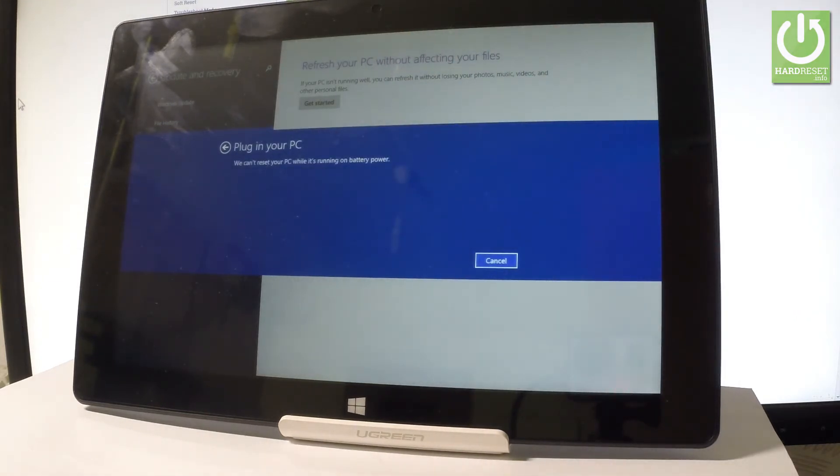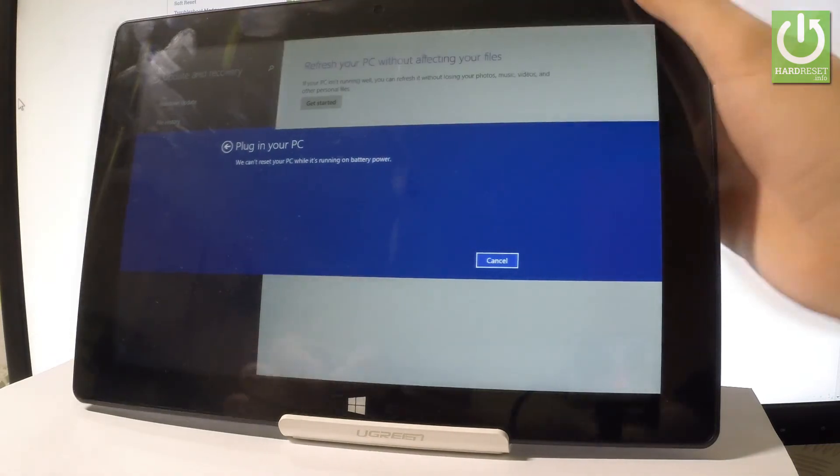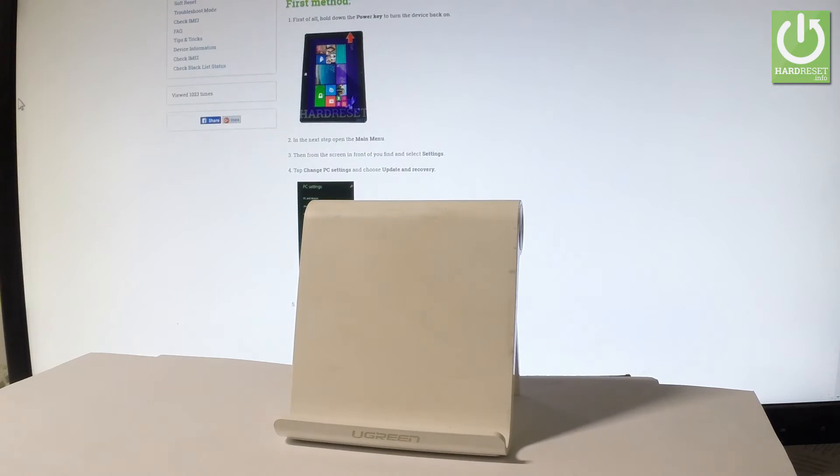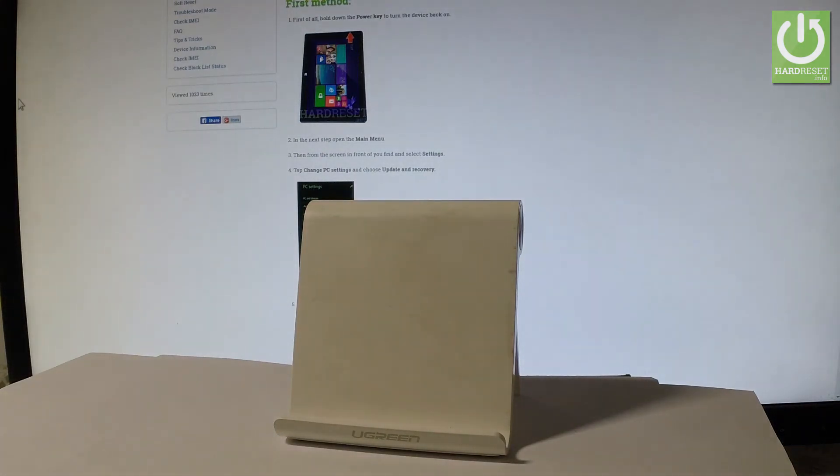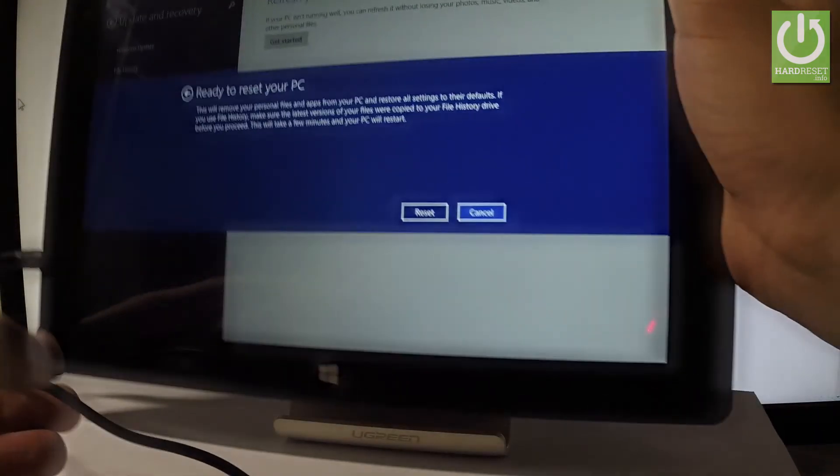And then you have to connect the battery charger to your device. So let me do it. Let me connect my charger. Excellent.